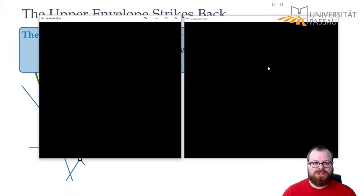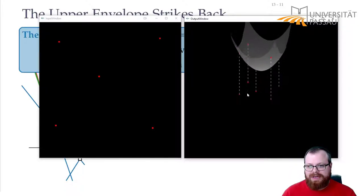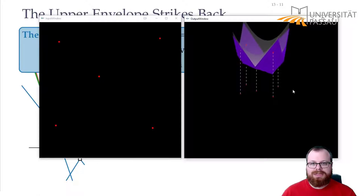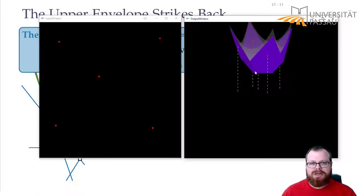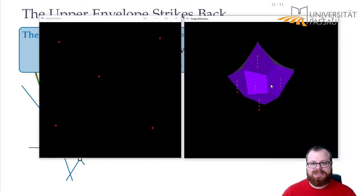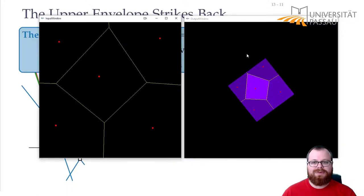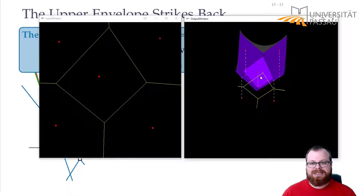Here we have the two-dimensional view on the left and the three-dimensional one on the right. Let's start by adding a few points — say these five. Now we project those points to the unit paraboloid. Now we want to get the upper envelope of all these planes — it looks like this. These are all the upper envelope parts where the planes intersect. If I project them back to z equals zero, do you see what this is? This is exactly the Voronoi diagram of our point set.